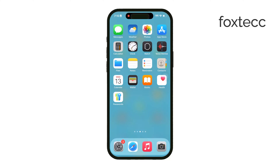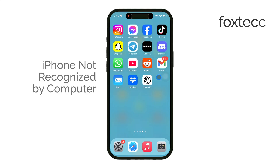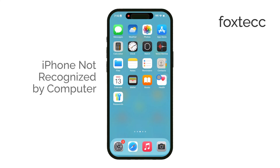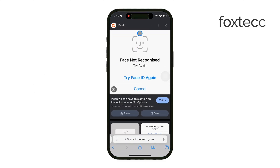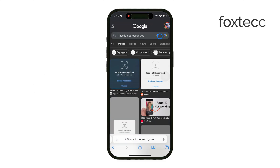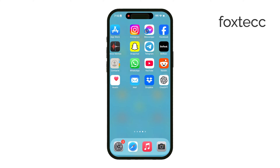Welcome to Foxtech. Today I'll help you troubleshoot why your iPhone might not be recognized by your computer. This can be pretty frustrating, especially if you need to transfer files or sync your device. Let's go through some steps to help fix this issue and get your iPhone connected.